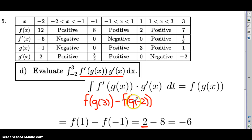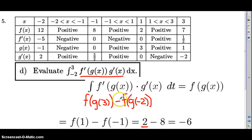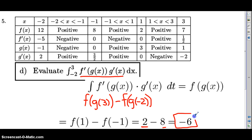Then we subtract f of g of negative two. g of negative two is negative one, so we take f of negative one. f of negative one is 8. So f of g of negative two equals eight. Therefore the final answer is two minus eight, which equals negative six.